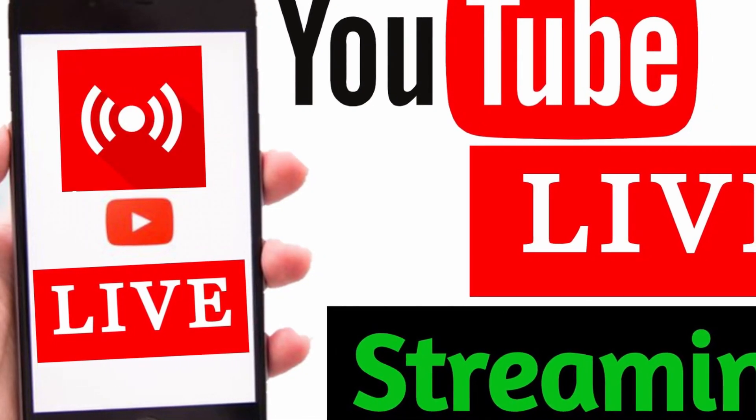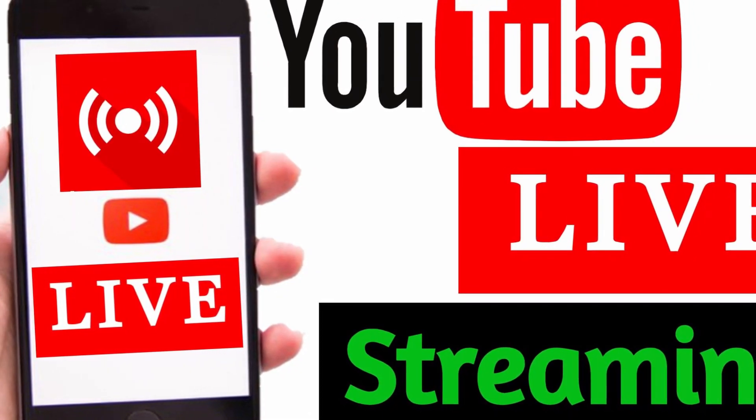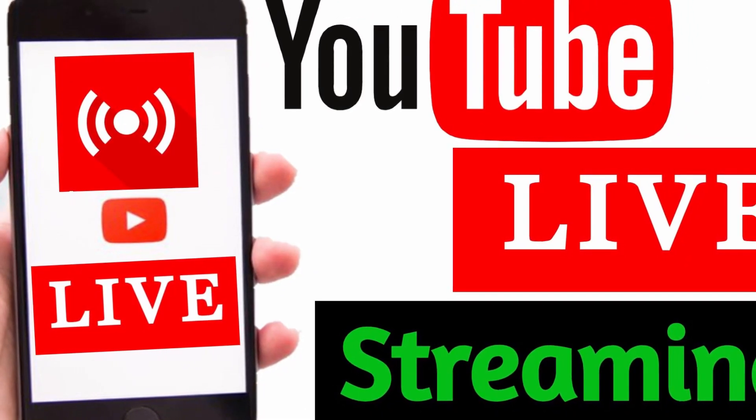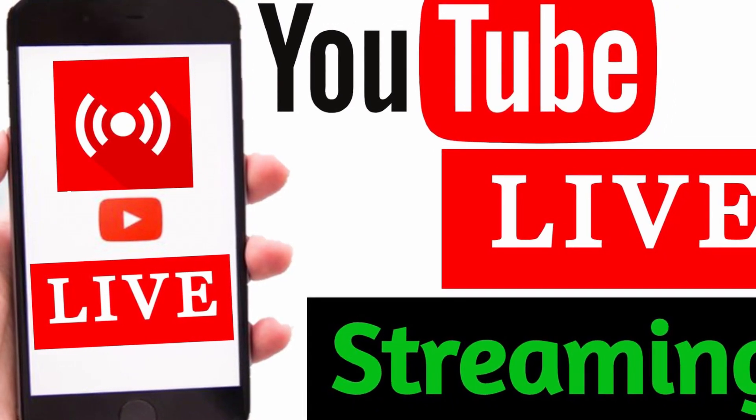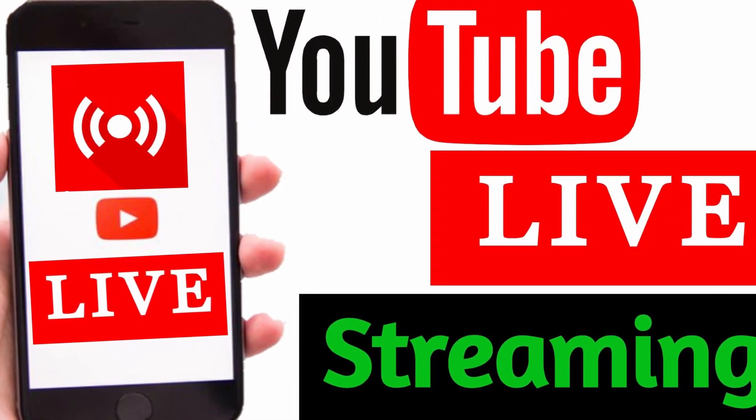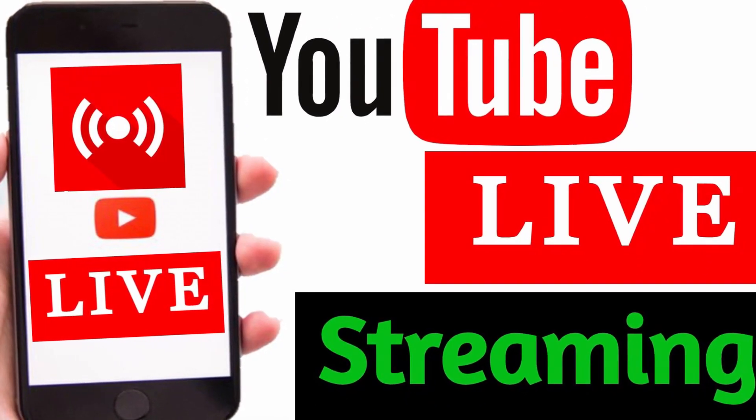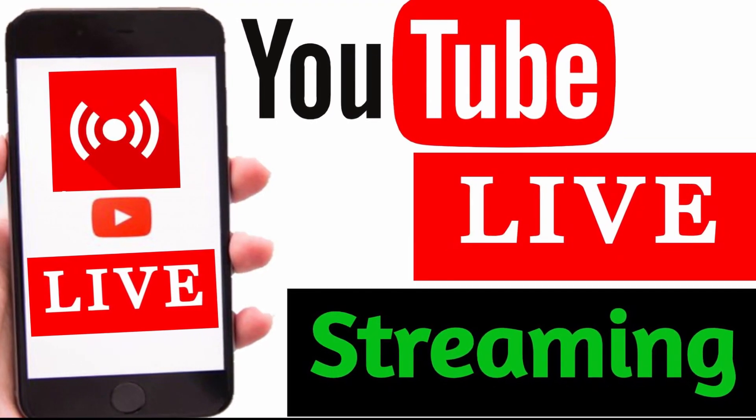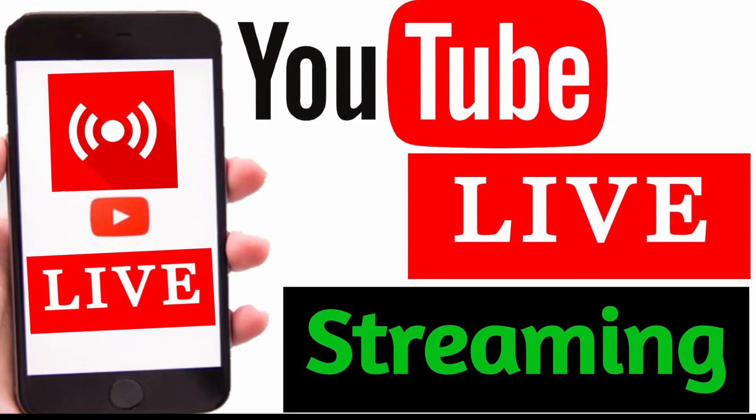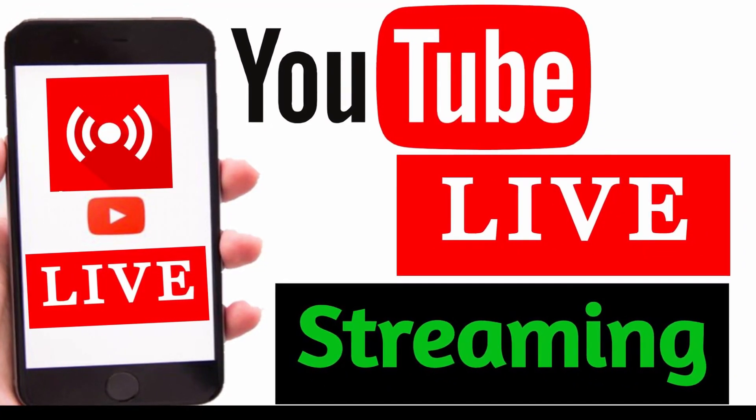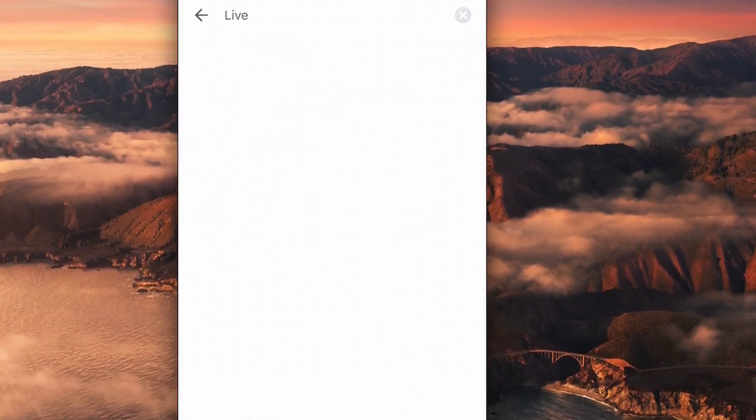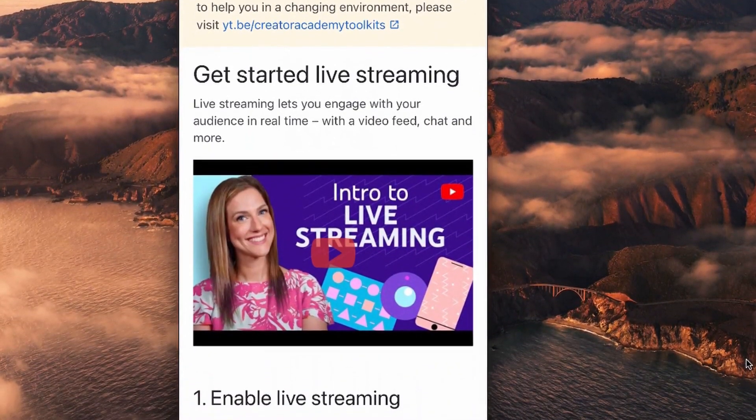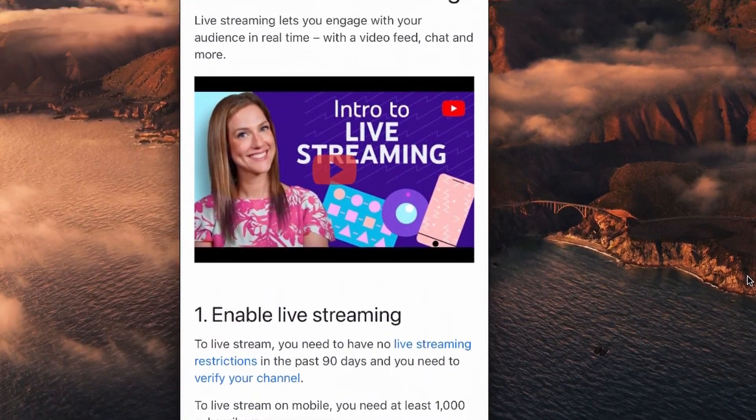In this video, I am going to show you how I enabled YouTube mobile live streaming for my channel. By using the same methods, you will learn how to enable YouTube mobile live streaming for your channel as well. Please watch the video until the end to see the final result.